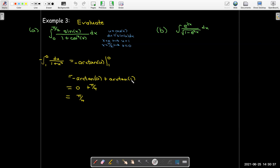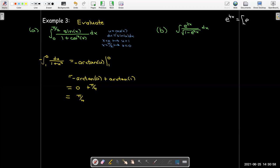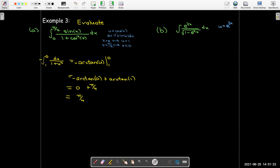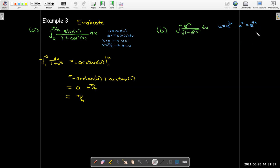Here I have the integral of e^(2x) over radical(1 minus e^(4x)). First, note that e^(4x) comes from squaring e^(2x), so the denominator looks like radical(1 minus u²) where u = e^(2x). Trying the substitution u = e^(2x), we get u² = e^(4x) and du = 2e^(2x) dx.